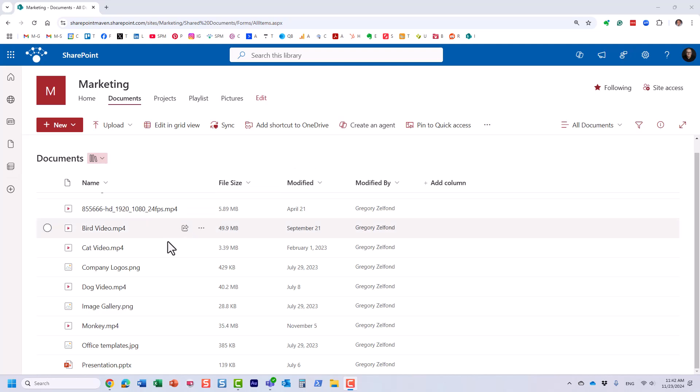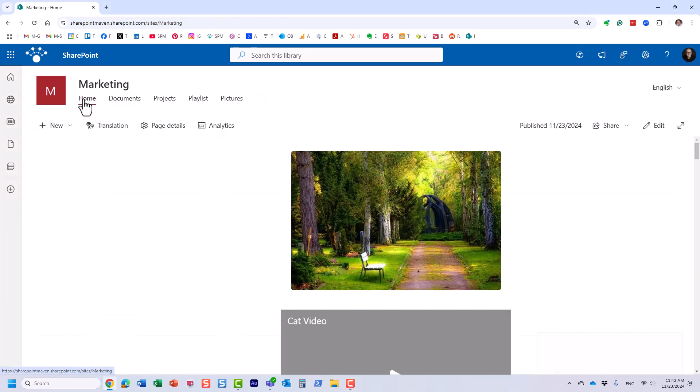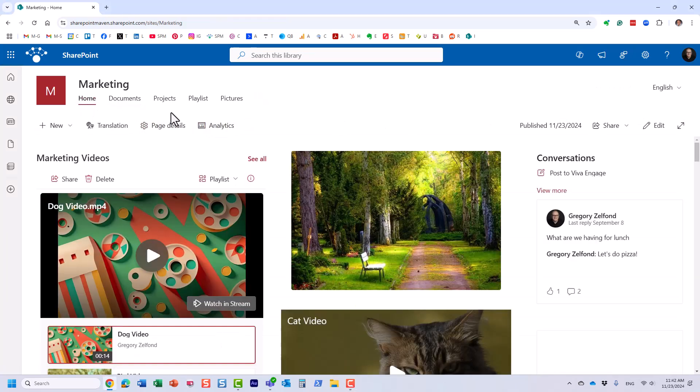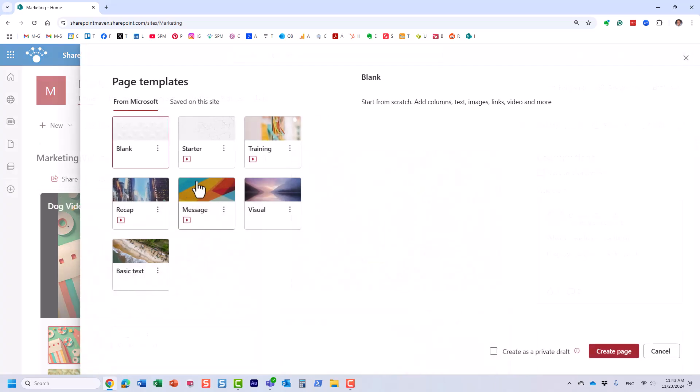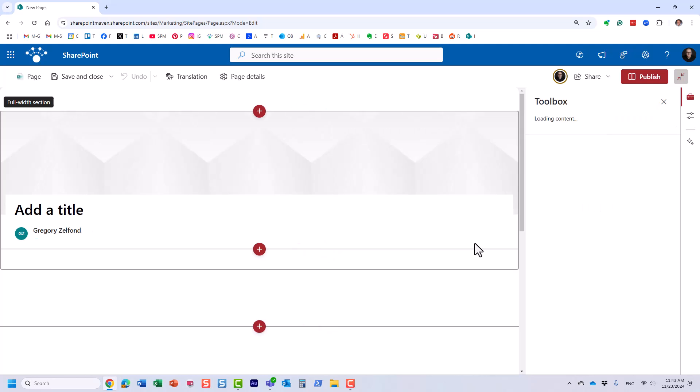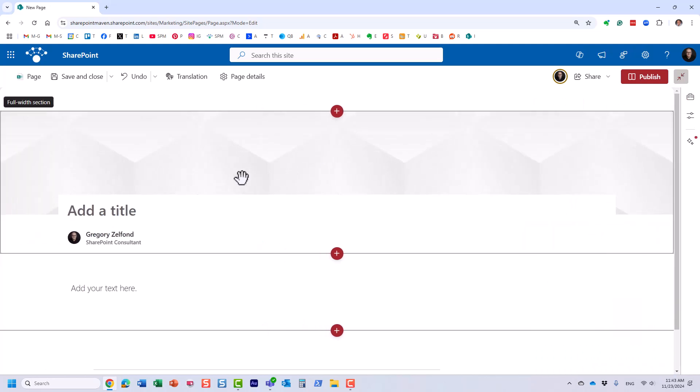But let's go ahead and create a page so we can display some of those videos to our end users. For this I will navigate to the home page of my site because we would like to create a new page. So you would click New Page, and obviously you can use an existing page. In my case I'm creating a brand new page.